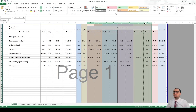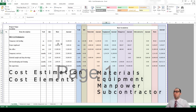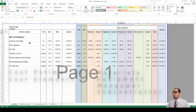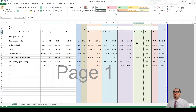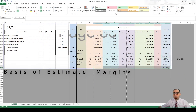We will learn together in this course about project cost estimation and what are the cost elements, how to calculate materials, equipment, manpower and subcontractor values for each item in the BOQ. We will also learn how to keep records of our basis of estimate and how to set and agree the margins with our management.